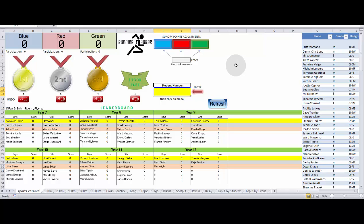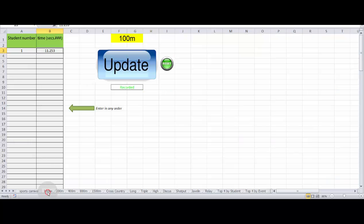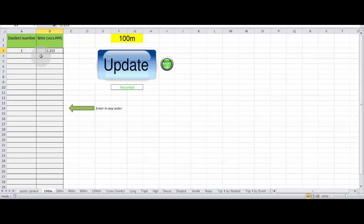So say we want to record the 100 metre event. So we'll click on the 100 metre tab down here. Again, this needs to be cleared. So we can just click the reset button over to the right and that goes back to being blank. And it says not recorded.